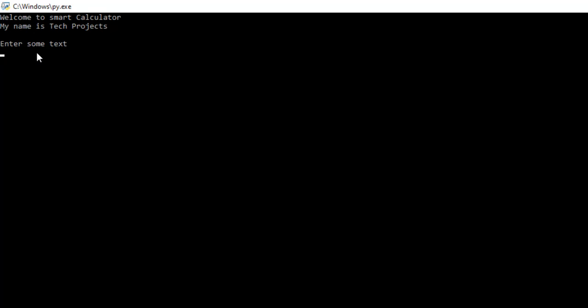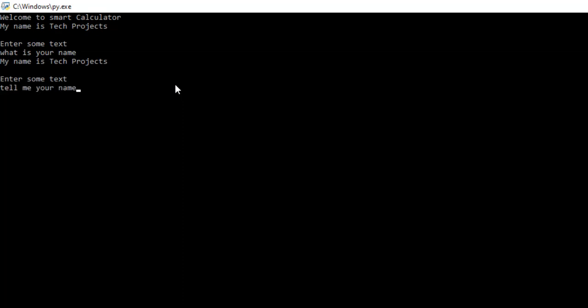Now I enter something. I enter what is your name, and you can see it says my name is Tech Projects. Now if I type tell me your name, then it also recognizes what I type and it gives me the correct result.